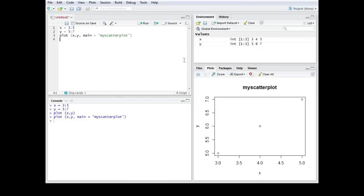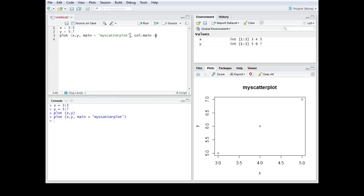The whole graph is now black and white so it's not really a pleasure to look at it. So we could for example type the main title in red. Therefore we would use the col or color main function. So it's col.main for color main equals let's say red.